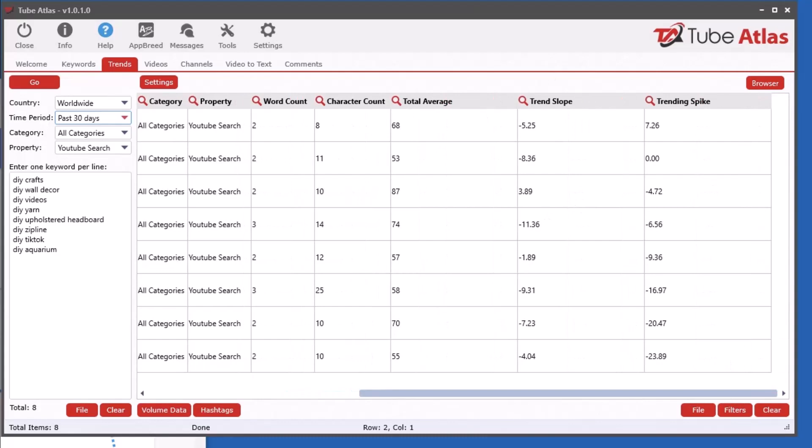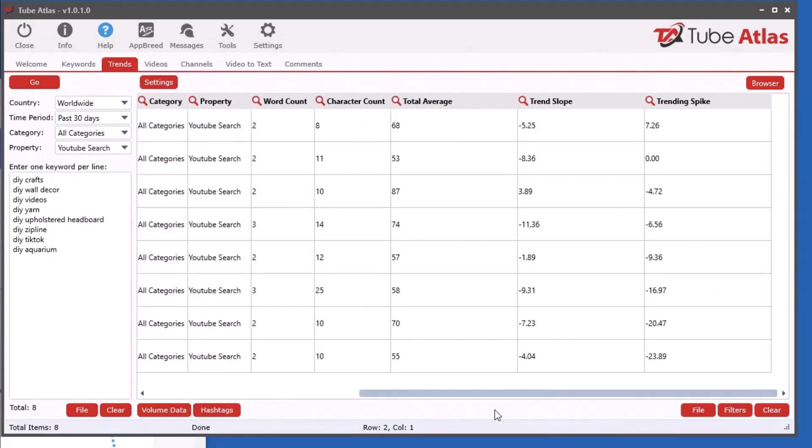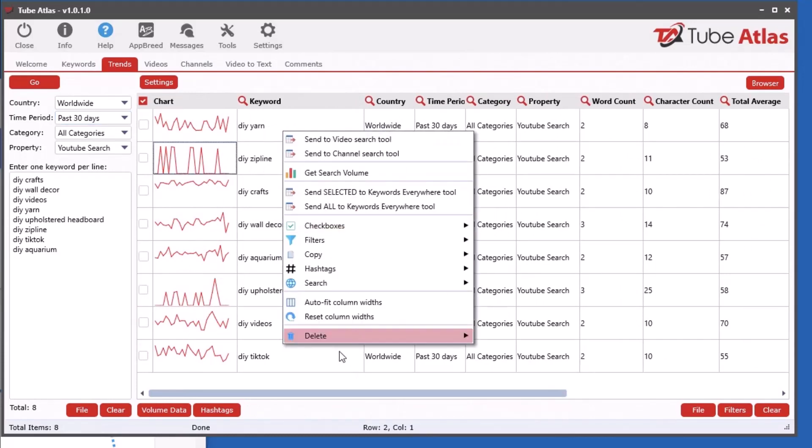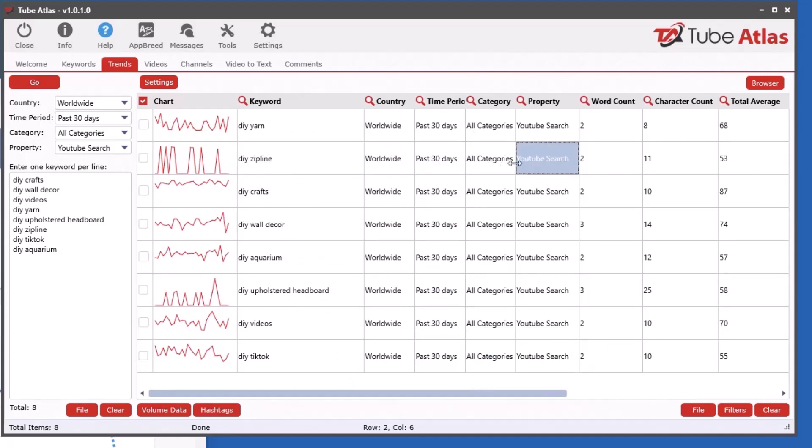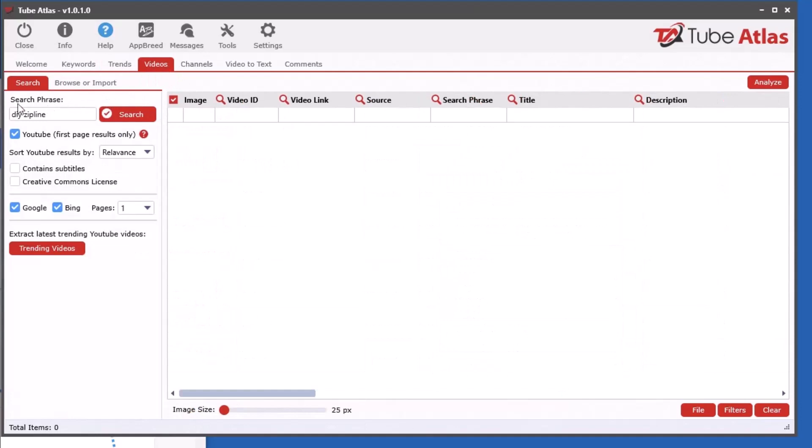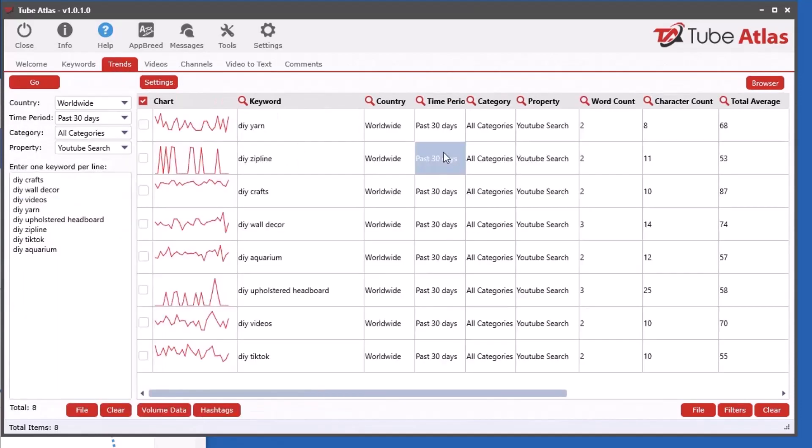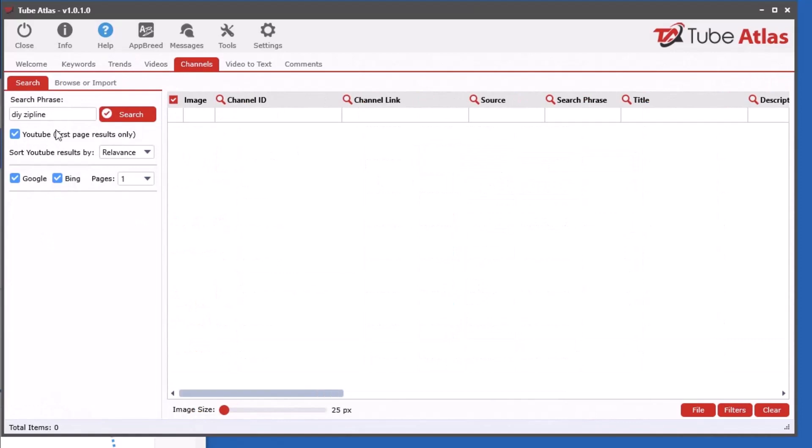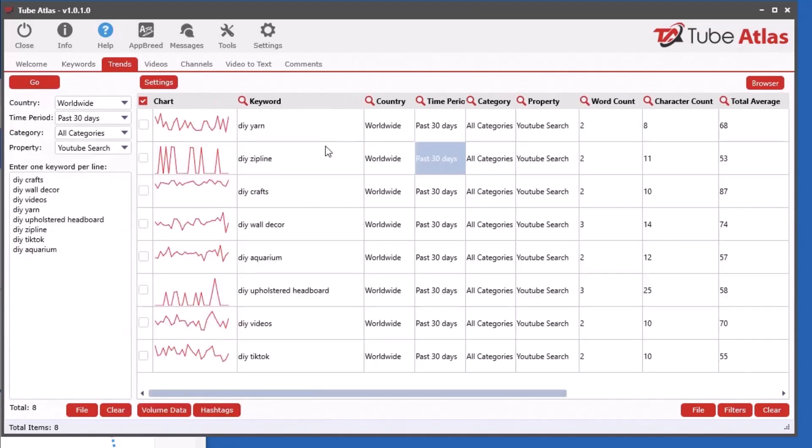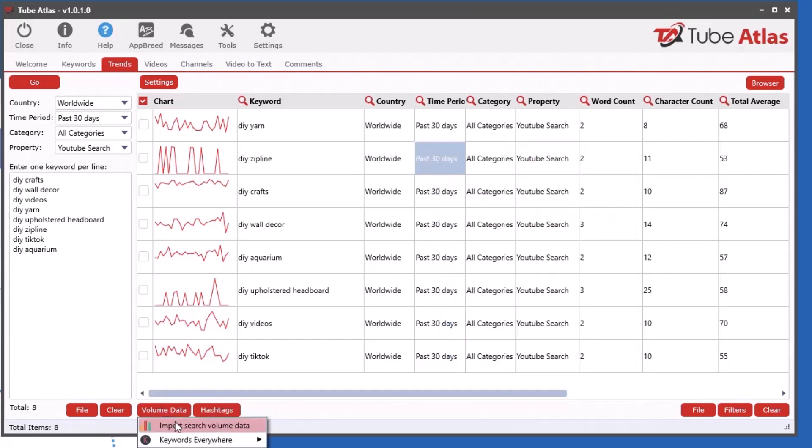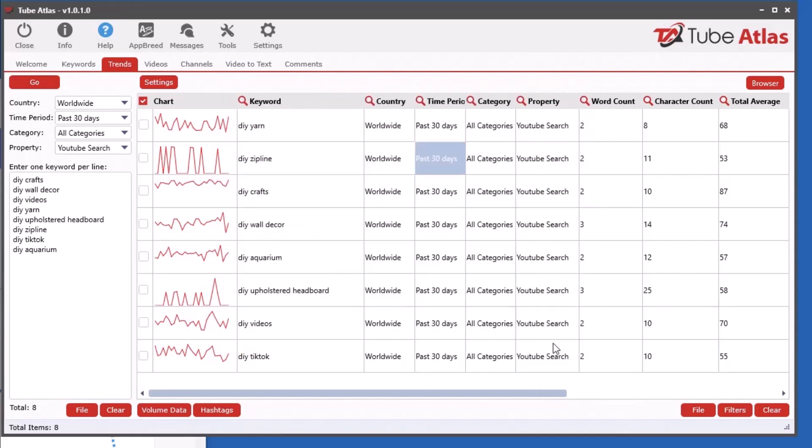A few other things you can do. If you right click you got access to a whole bunch of cool stuff. You can select anywhere in this row, right click and send to video search tool. It takes that keyword and sends it to the video tool. Same goes for the channel search, sends it over here. Then you can get search volume, I have another video that shows you how to do that. You can click this button or down here volume data.